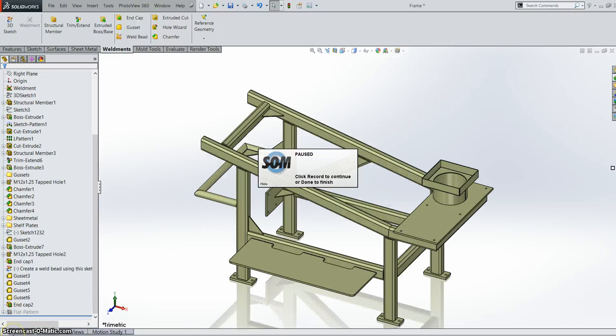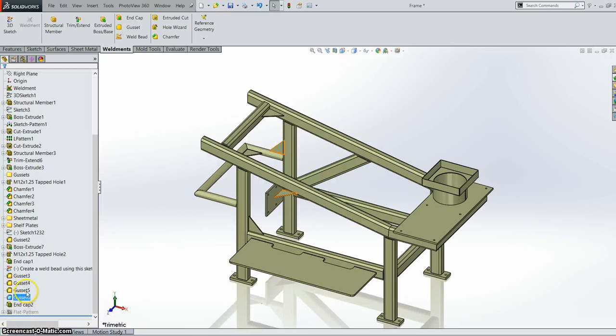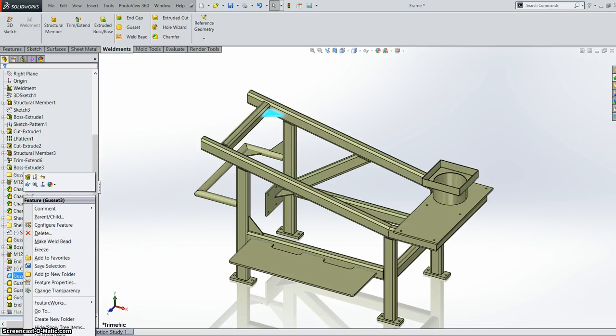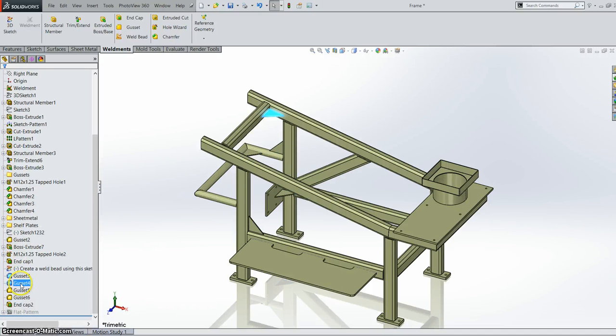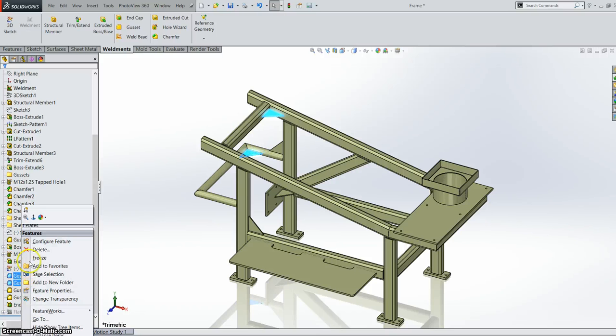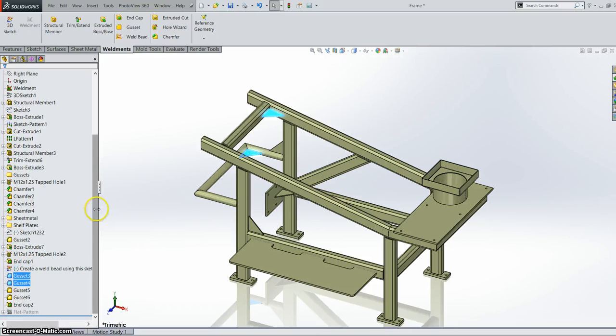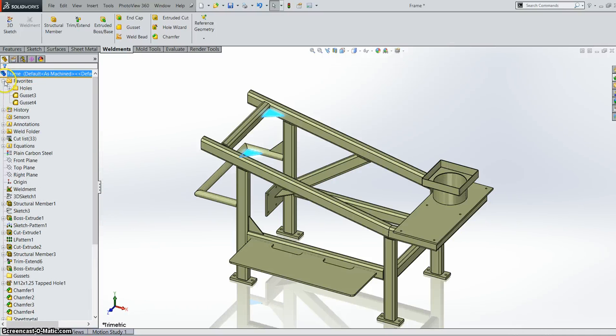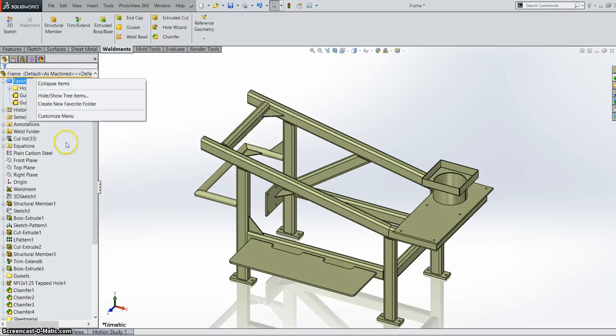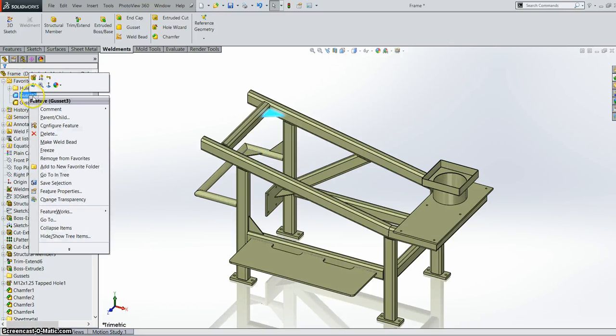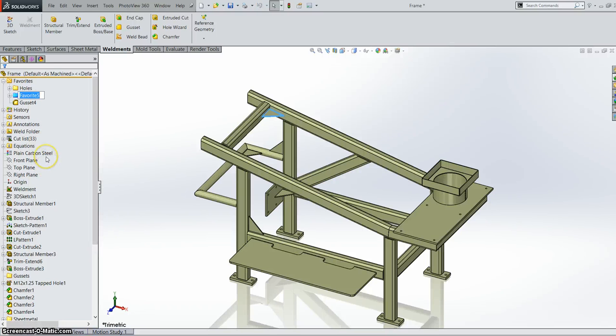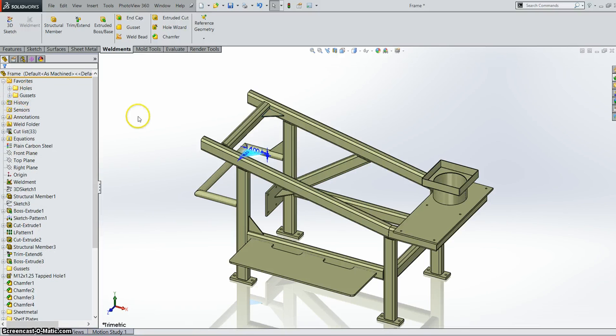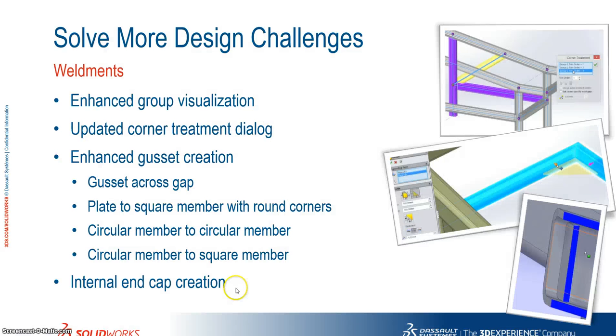I just want to show you one more thing. So previously we knew that when we selected anything we could add them to our favourites. However we can now create folders within our favourites. So let's add these two gussets here to our favourites. And of course it will populate in the top in our favourites bar. However they are just there as single components. We can now add a subfolder to our favourites. And of course we can drag and drop things in. So that's everything on our weldments this year in 2015.